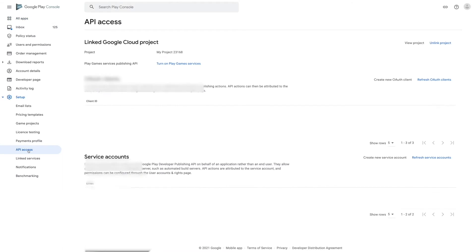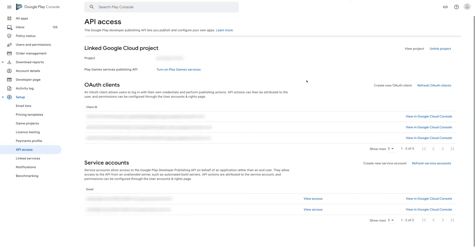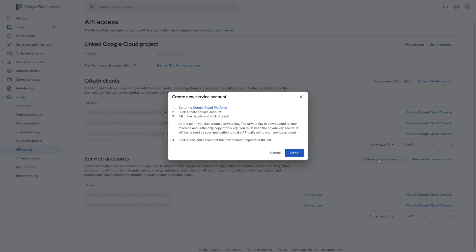On the API access page you will see the linked Google Cloud projects, OAuth clients, and service account section. Now click on create a new service account under the service account section and you will see a pop-up for creating a new service account.